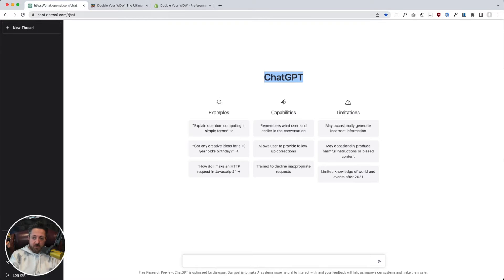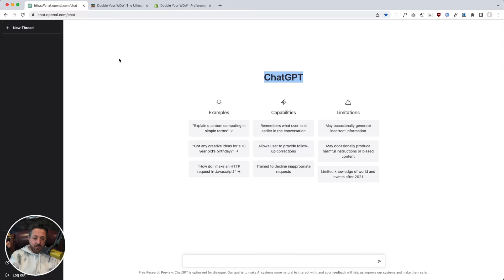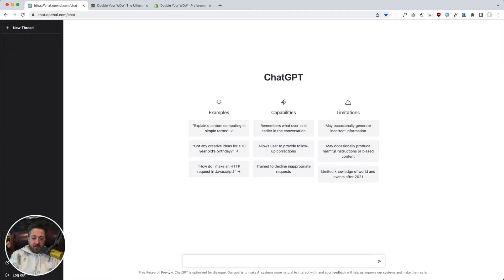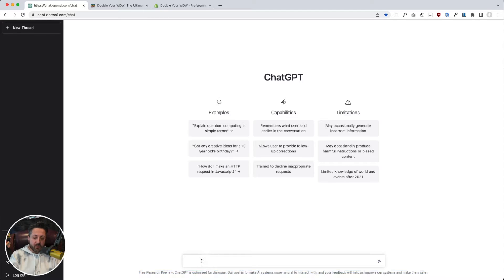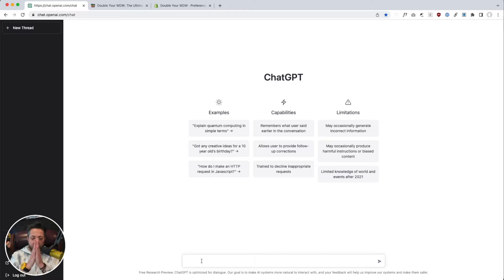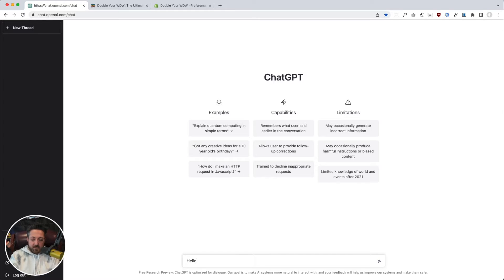You go to chat.openai.com and you can sign up for it. It doesn't cost anything. It doesn't seem to be limited. Free research preview. At some point, I'm sure they're going to have to monetize this thing. But for now, let us play with it.